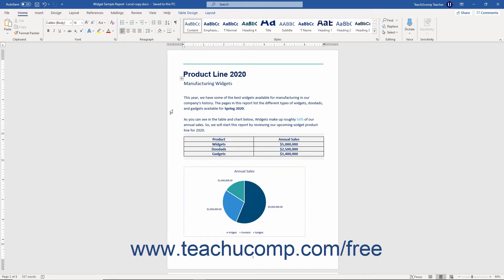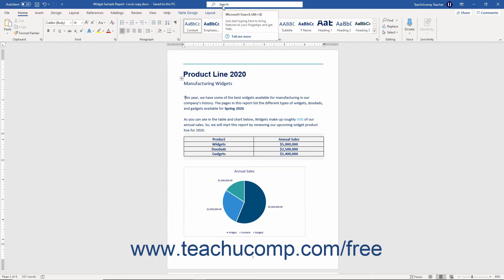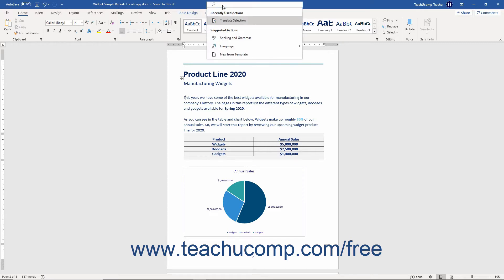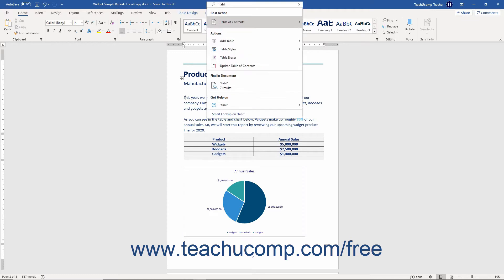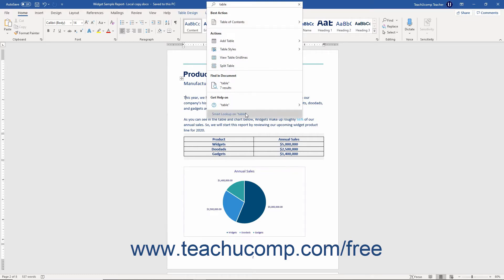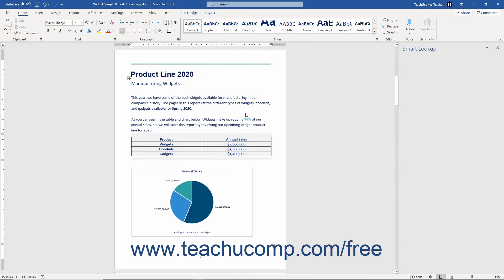One way to open the Smart Lookup pane is by typing a search term into either the Tell Me bar or the Microsoft search bar, depending on your Office installation, and then choosing the Smart Lookup command from the drop-down menu.